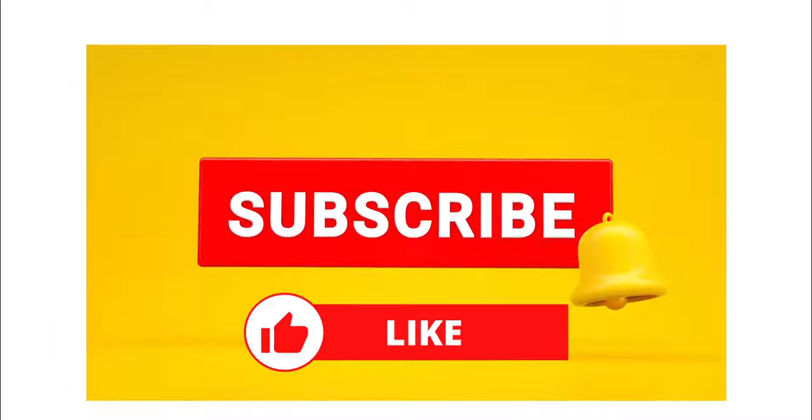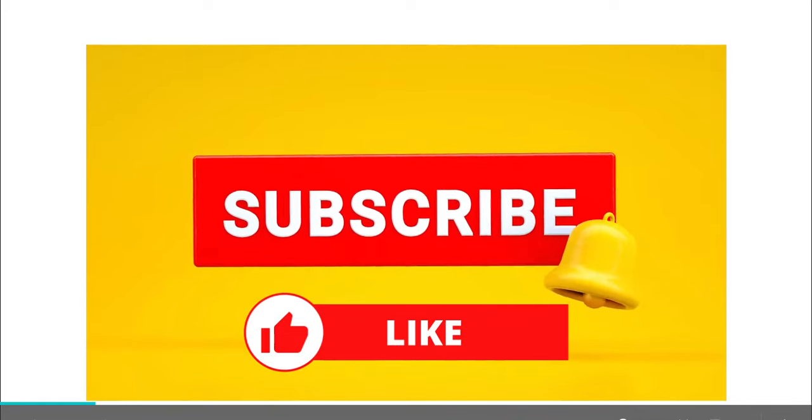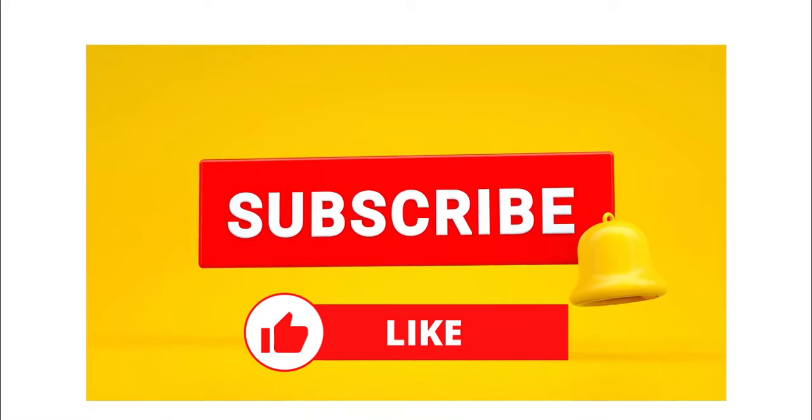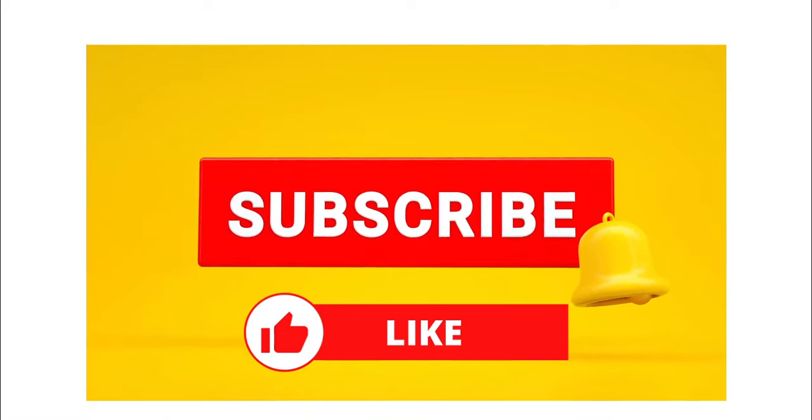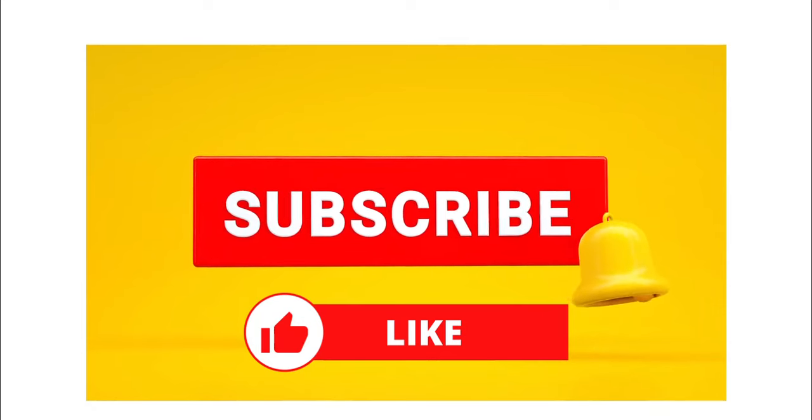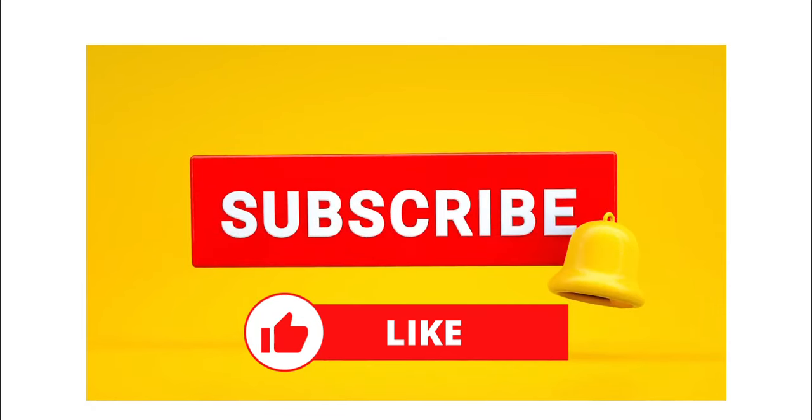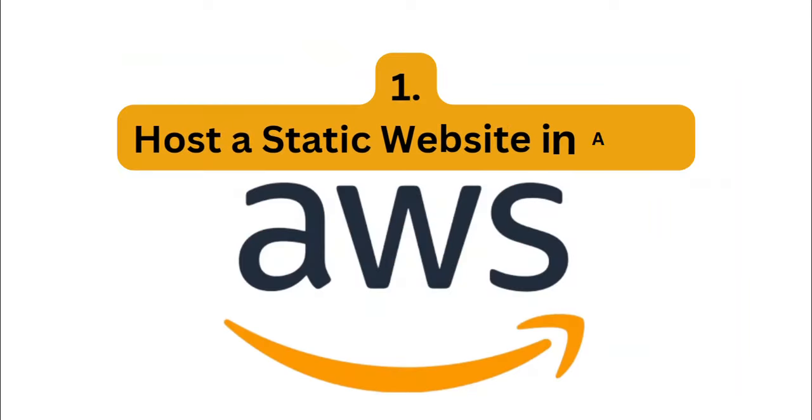Before we go ahead, can you subscribe to the channel if you haven't done so? Click on the notification bell so you don't miss out on subsequent videos. Also click on that like button if you're already liking this video.